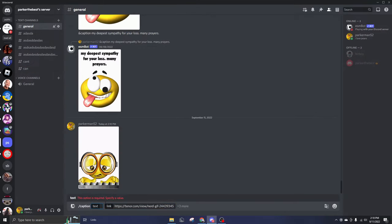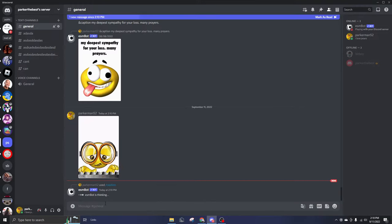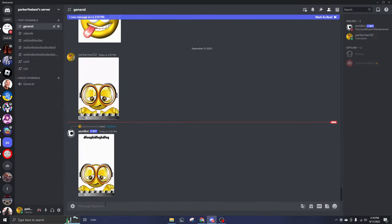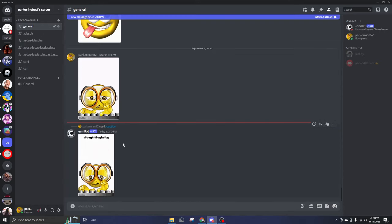Paste your link, type your text, whatever you want to say, and hit enter. Give the bot a minute, depending on how big your GIF is, it might take longer. This is a pretty small one, so it's pretty fast, and then there you go.